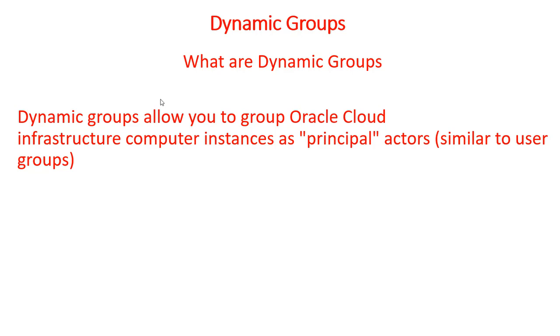The services that support access by instances, so these are the services which can be triggered through computer instance: compute, block volume, networking, load balancing, and object storage.